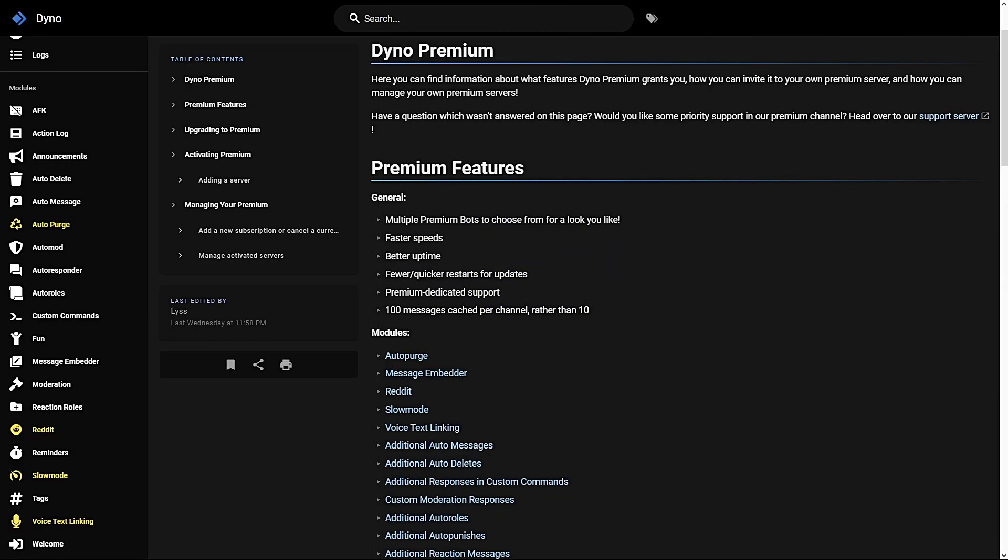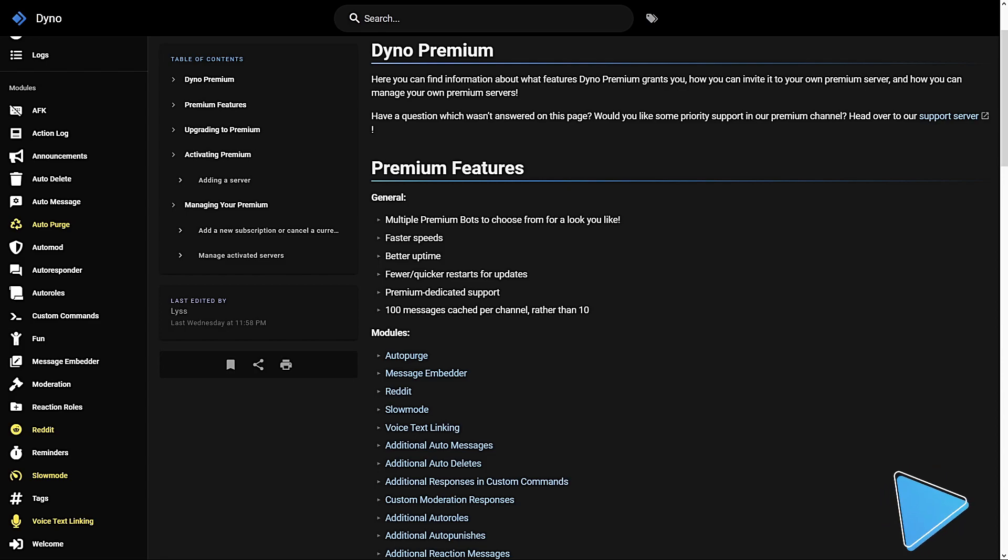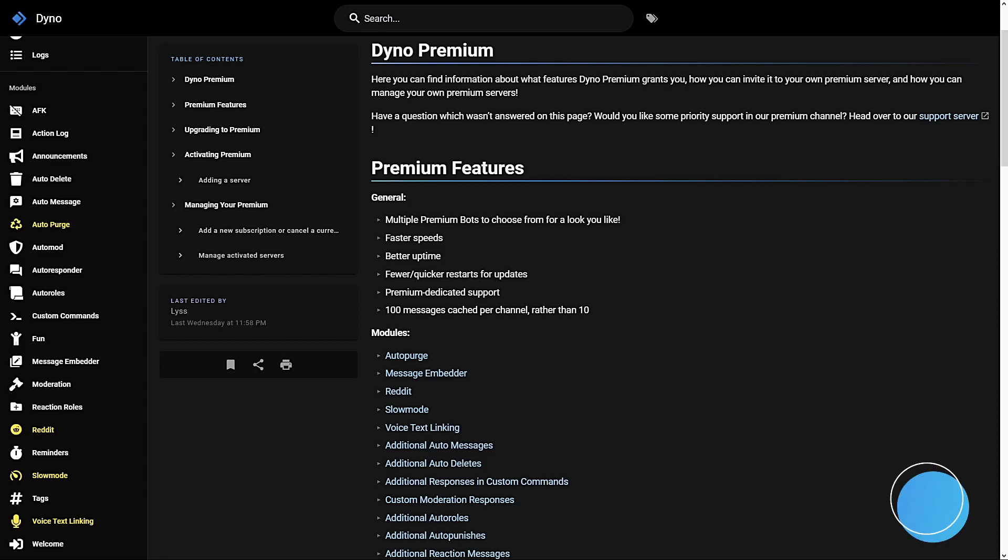Hey there, I see you're interested in Dyno Premium. In this video I'm going to cover exclusive Dyno Premium features. Before we begin, Dyno Premium is a paid monthly service that offers exclusive perks and features. Purchasing premium is a great way to support the Dyno community.